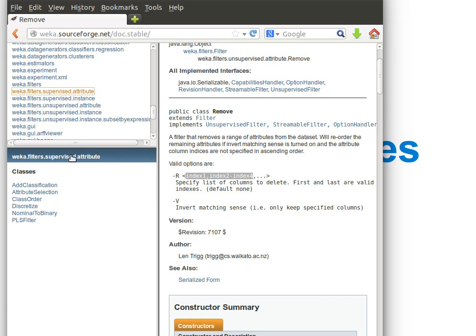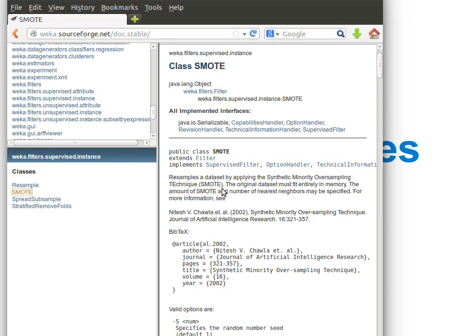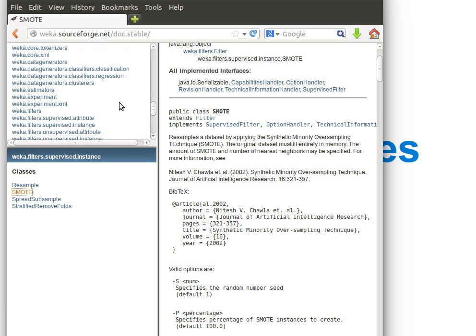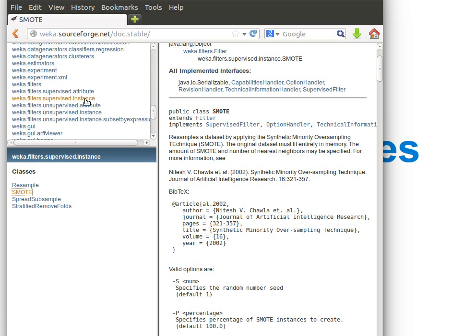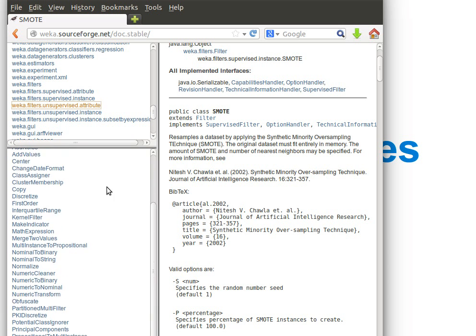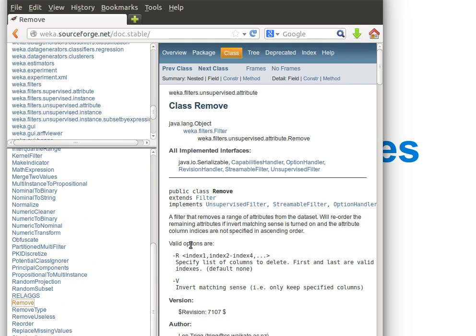The SMOTE one is quite nice; you can read about it. Resample is for resampling a data set by applying this algorithm. But the one we're interested in is weka.filters—we'll do some attribute filtering. So we'll go to class Remove, as you can see here.